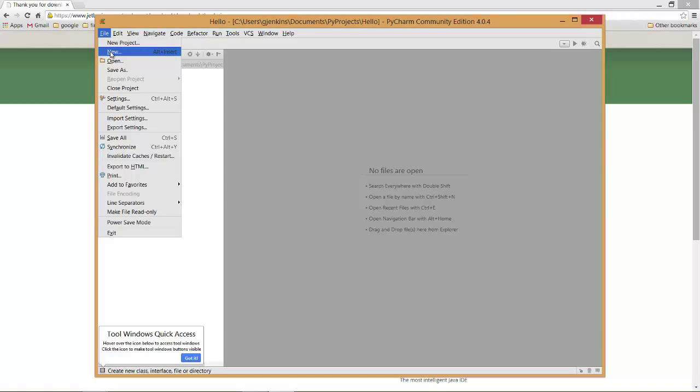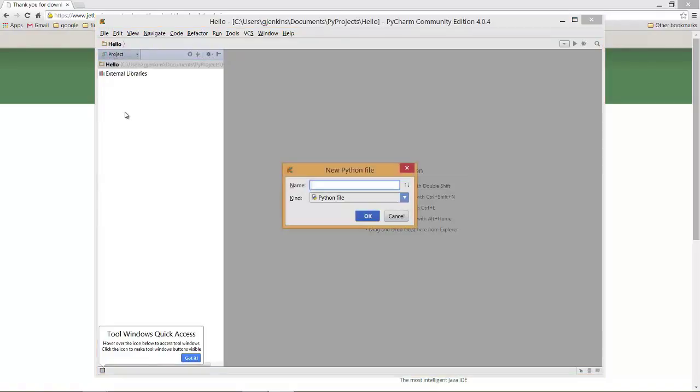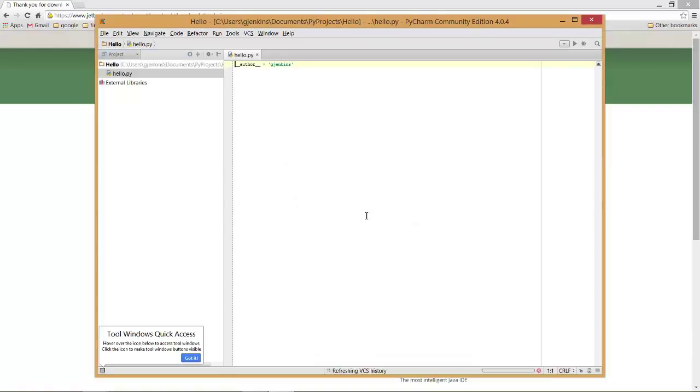And then create a new file. So new. And I want a Python file. Not a package, but a Python file. Then we're going to give it a name. I'm just going to call it hello, like that. And just hit OK. And it's going to write the file inside our project.